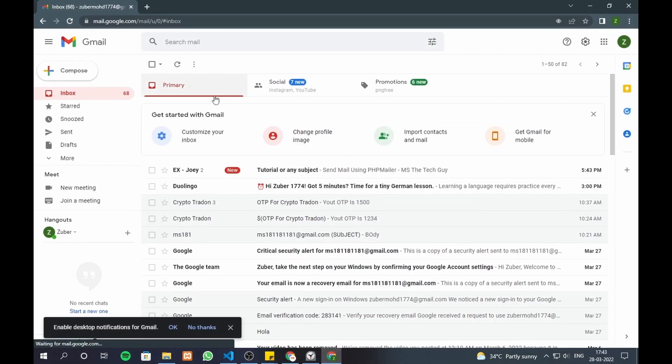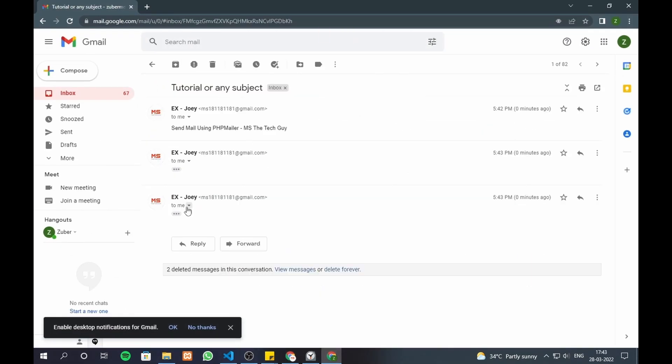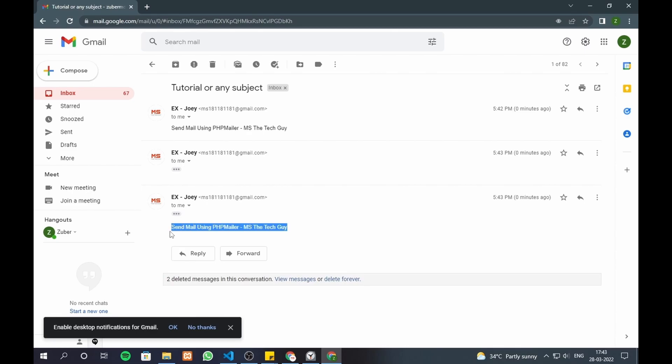Email is sent. Don't forget to subscribe to this channel and like the video. Have a nice day. Goodbye.